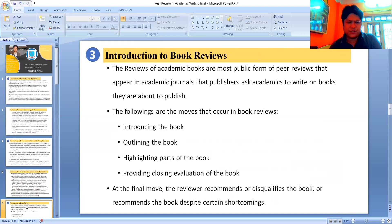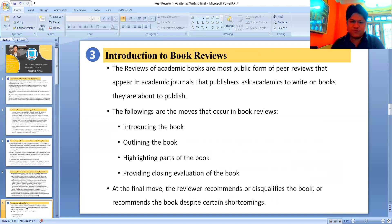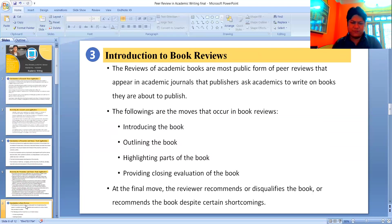Let's go to the introduction to Book Reviews. The reviews of academic books are the most public form of peer reviews that appear in academic journals. Publishers ask academics to write on the books they're about to publish. Before the books are published, they are to be reviewed by academicians. The following are the moves that occur in book reviews: introducing the book, appraising the book, highlighting parts of the book, providing a closing evaluation, and the reviewer recommending or disqualifying the book.